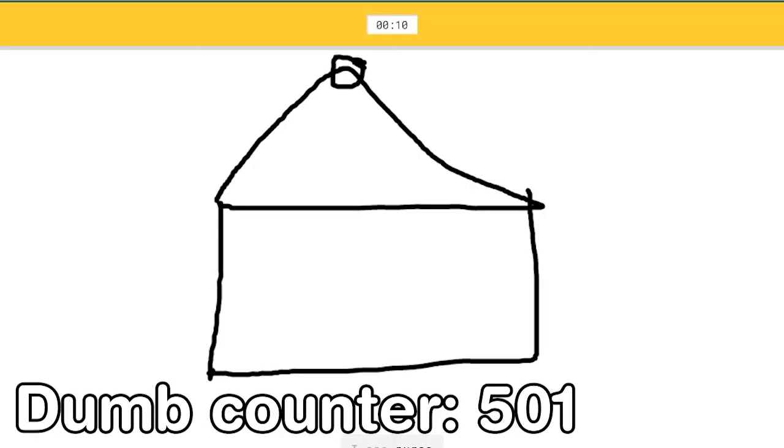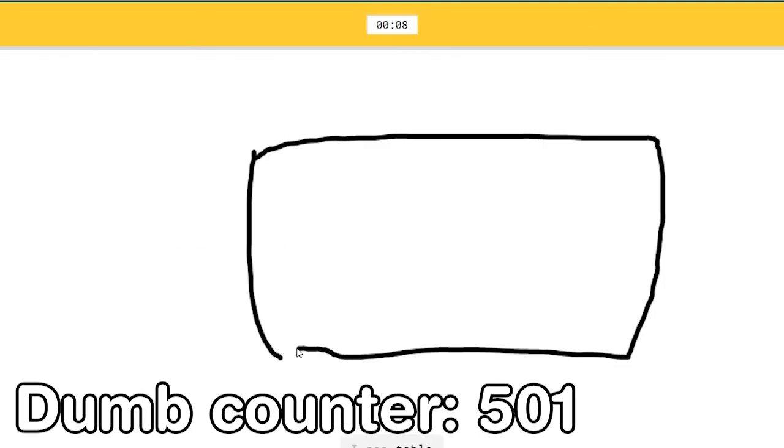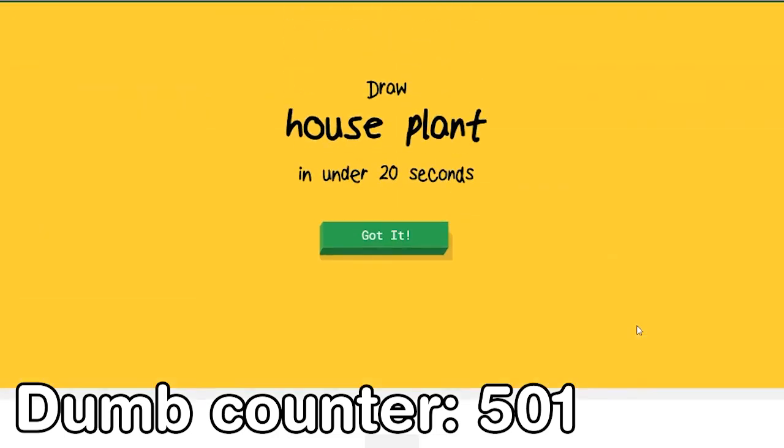Guys, I see purse. No. I see table, or pillow. Oh I know, it's envelope.